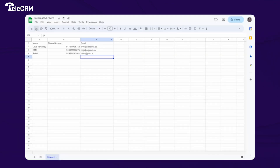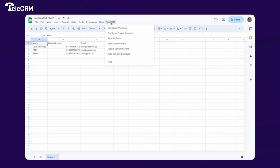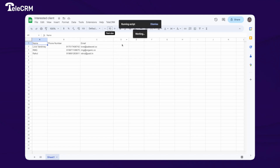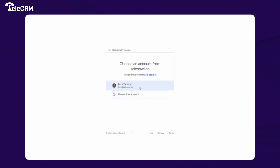Once you save it, go back to your Google Sheet and do a refresh. After the refresh, you will see the TeleCRM name in the top menu bar. Click on it, then click on 'Configure Webhook.' If it's your first time, you will get an authorization pop-up — click on Continue and authorize it using the same email ID you used to log in to Google Sheet.